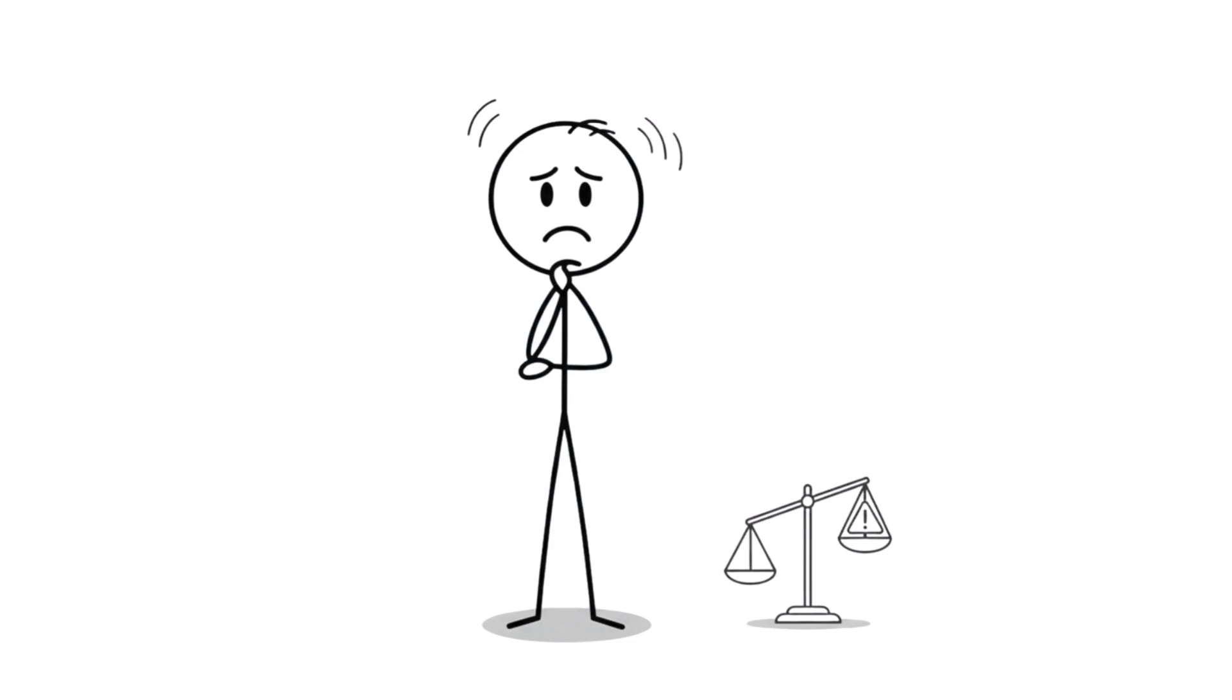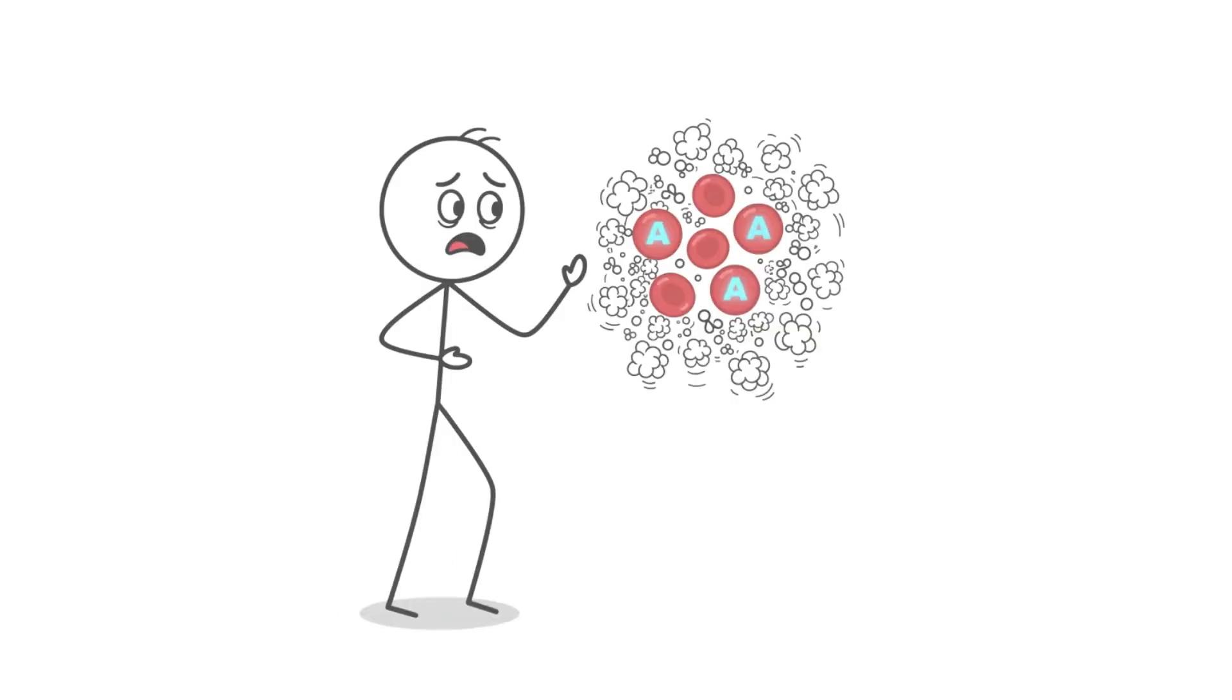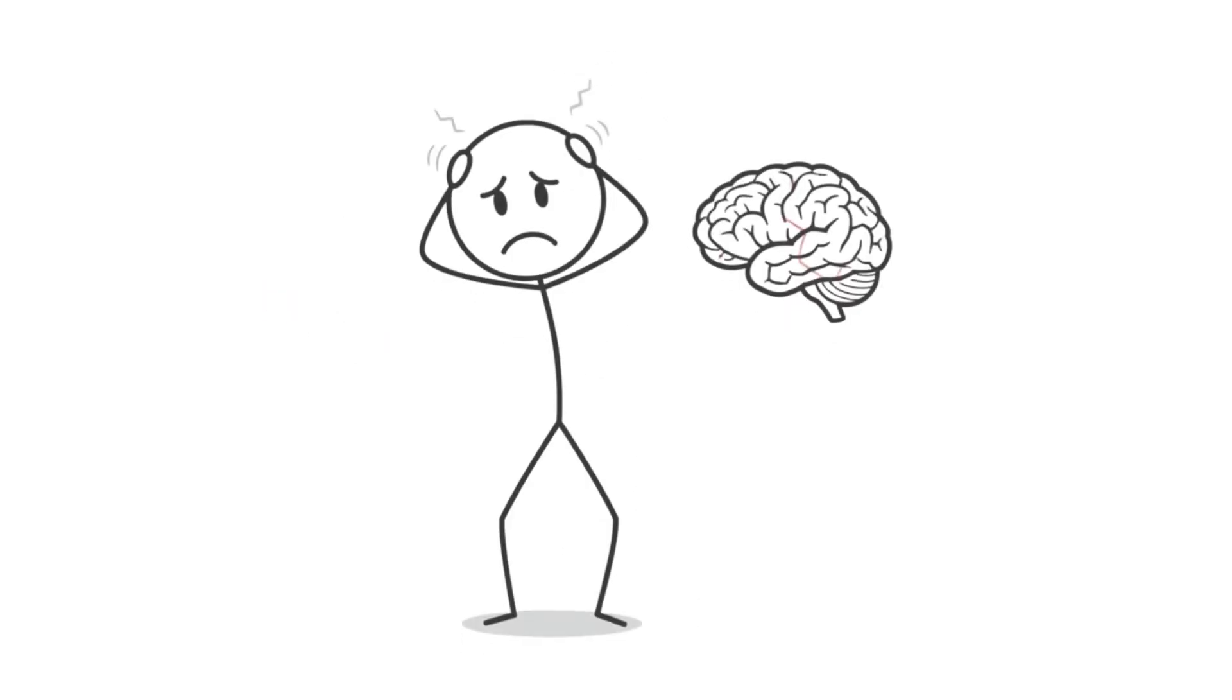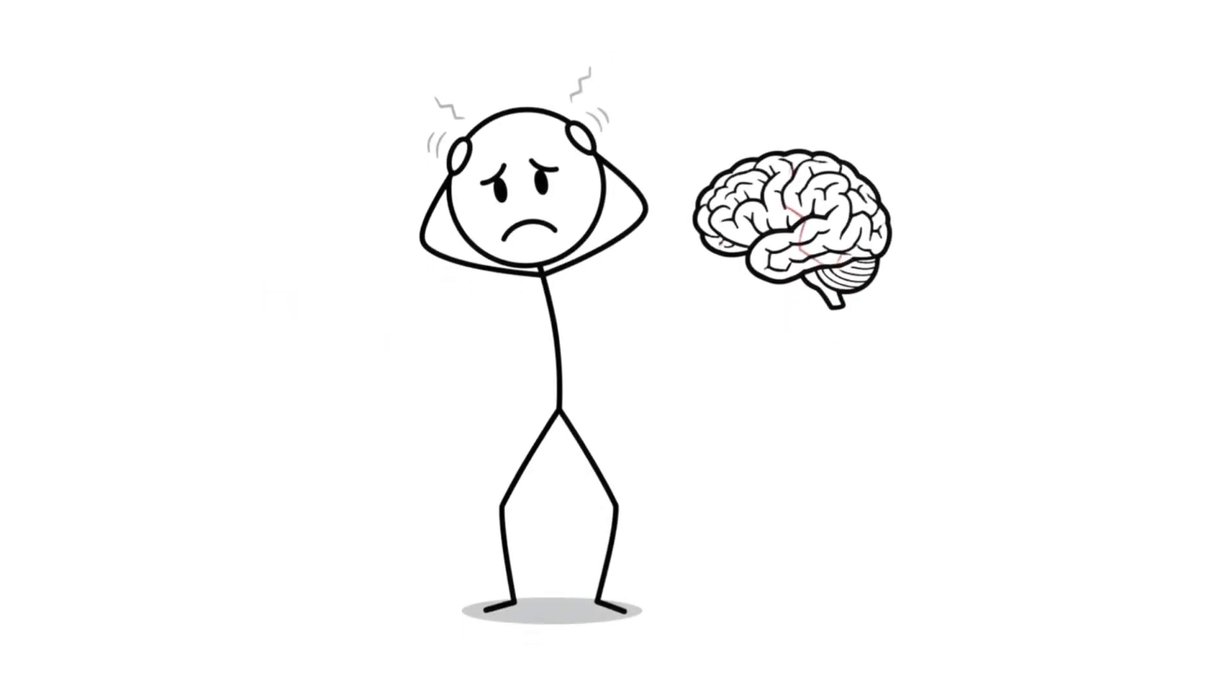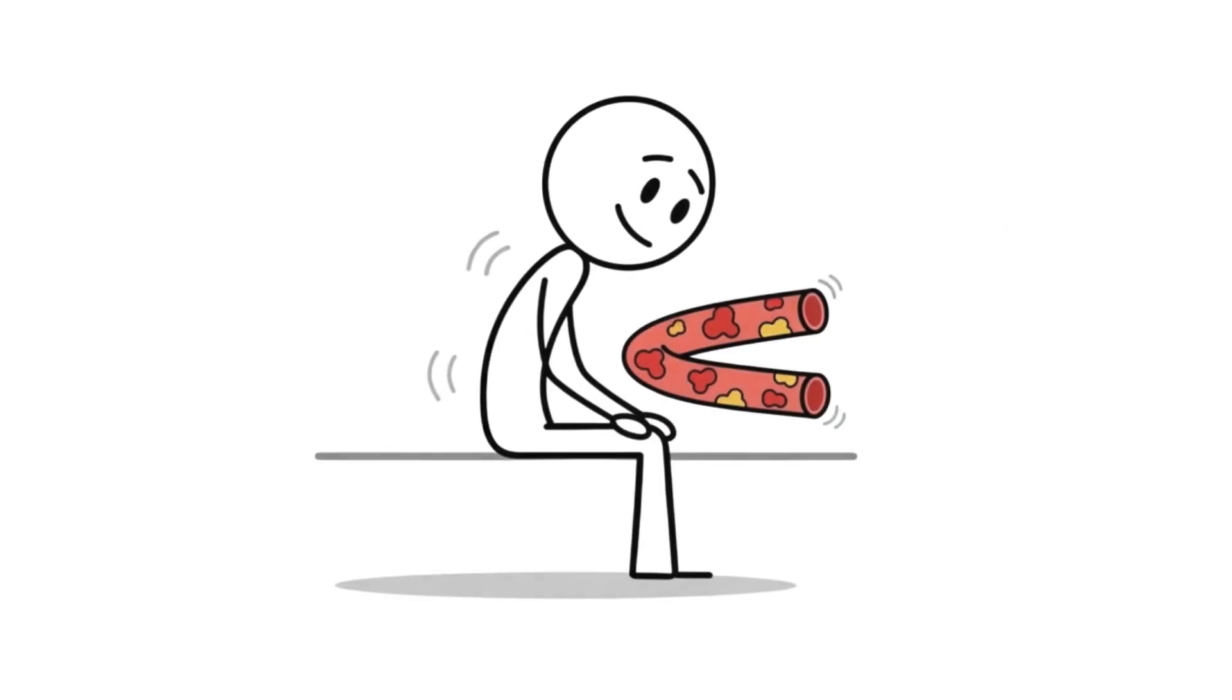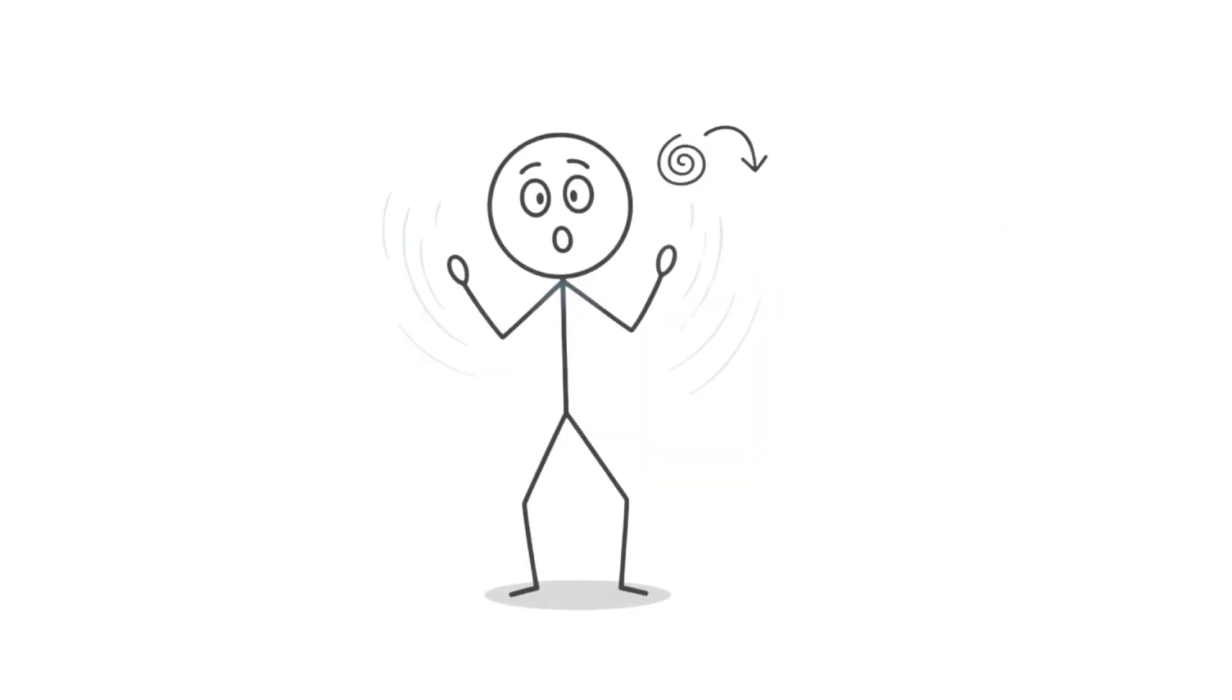But evolution doesn't give gifts without a price. That same clotting advantage? It also means you're at higher risk for dangerous blood clots, heart attacks, and strokes. The body that saved you from bleeding out in 10,000 BC might clog your arteries in a sedentary modern life.